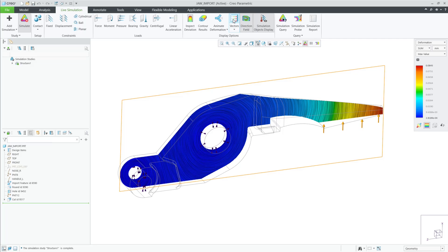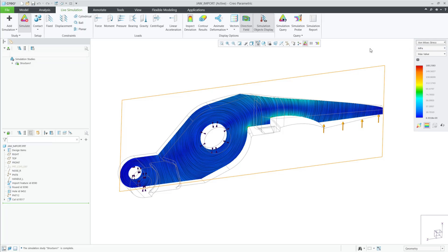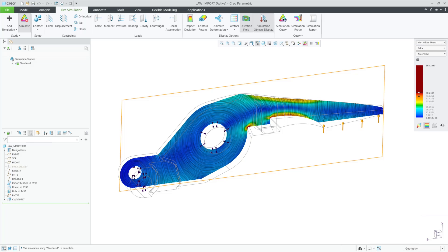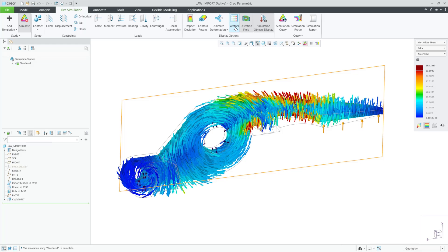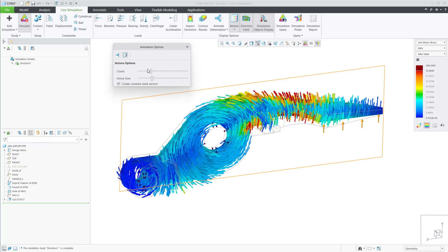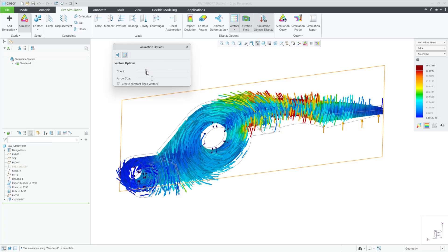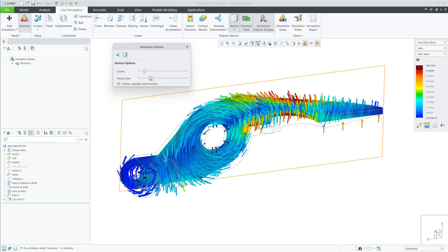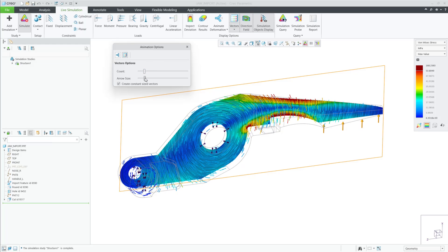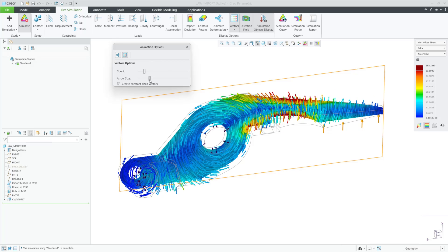As shown before, we have complete control of these displays with the legend, and also we can modify the vector options to make the arrows more visible or change in the count. All these added result options within Creo Simulation Live give the user more clarity to help make simulation-driven design decisions within their design process.